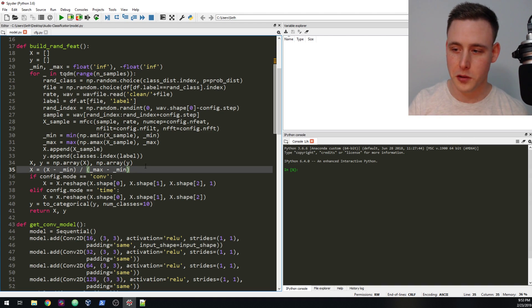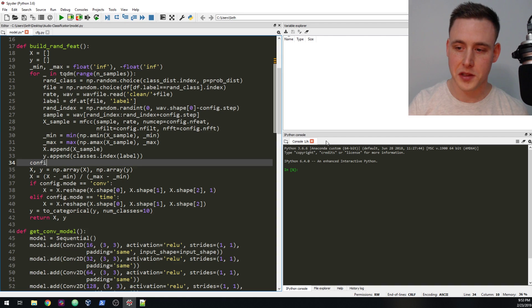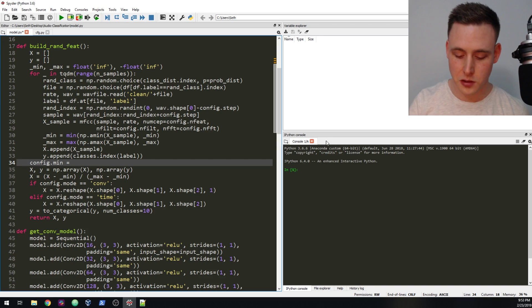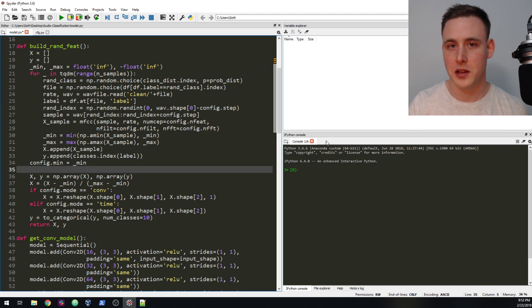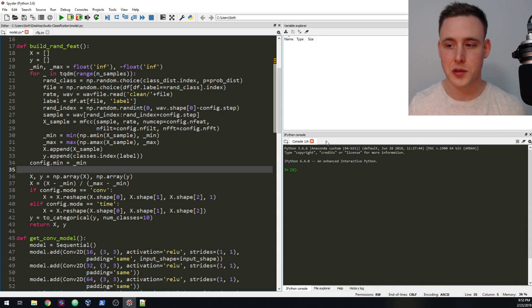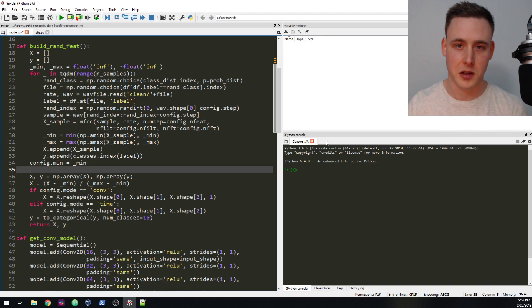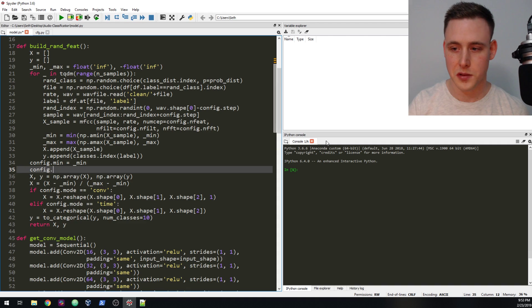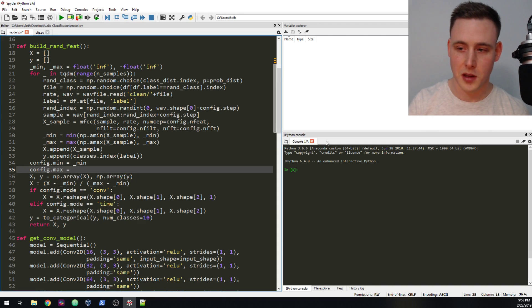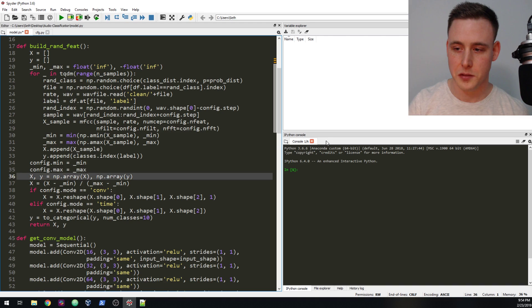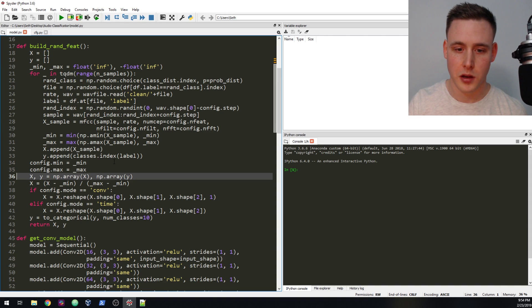The other thing we want to do is when it comes time to run predictions on new audio files, we want to have access to the minimum and maximum that we calculated during training. In machine learning, your training dataset is representative of the population, so you already have the min and max to scale from. You don't need to recalculate for the validation set. So we'll say config.min = min and config.max = max.